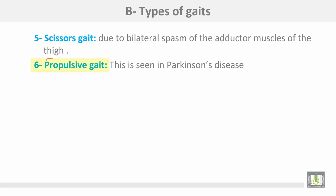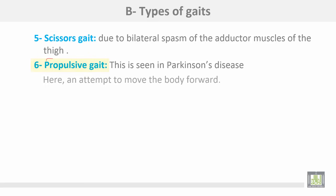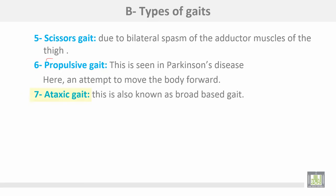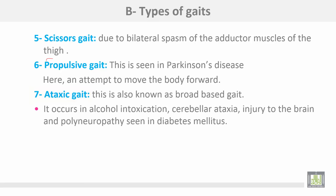Number six: propulsive gait, seen in Parkinson's disease, where the person attempts to move the body forwards. Number seven: ataxic gait, also known as broad-based gait. It occurs in alcoholic intoxication or cerebellar ataxia, injury to the brain, and peripheral neuropathy seen in diabetes mellitus.